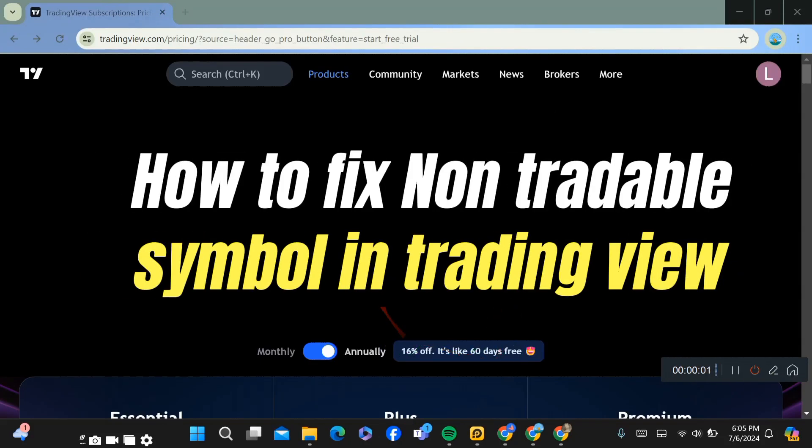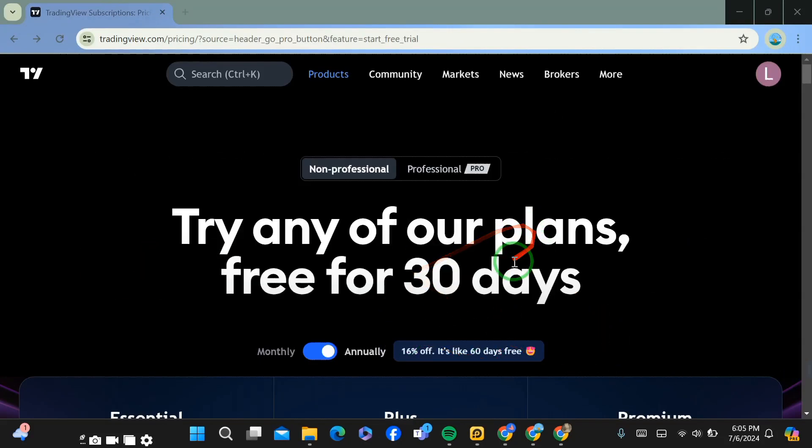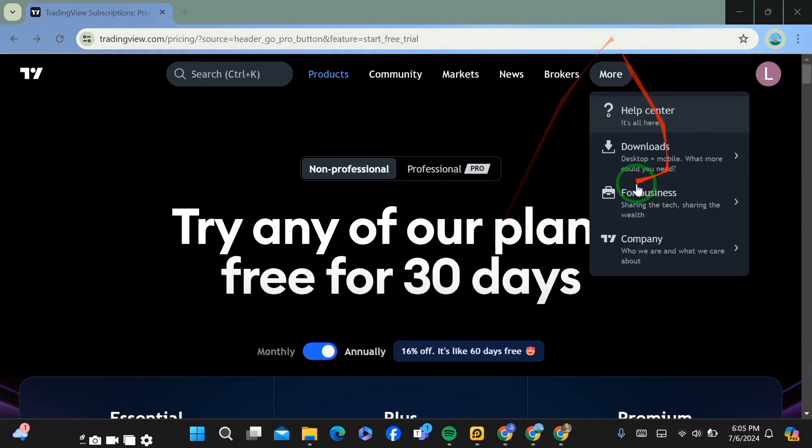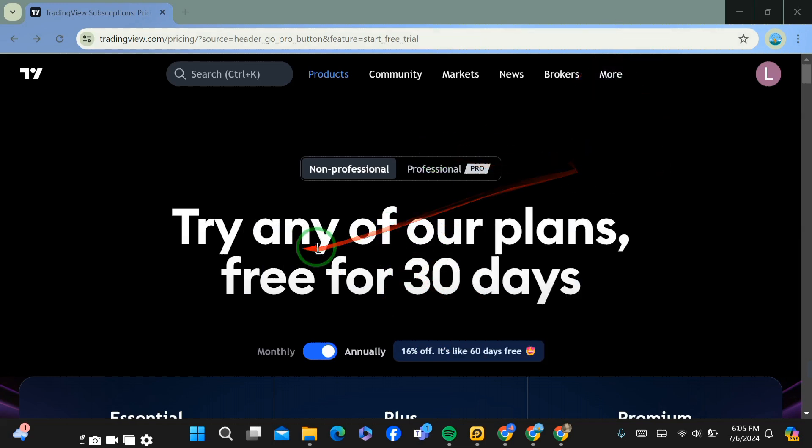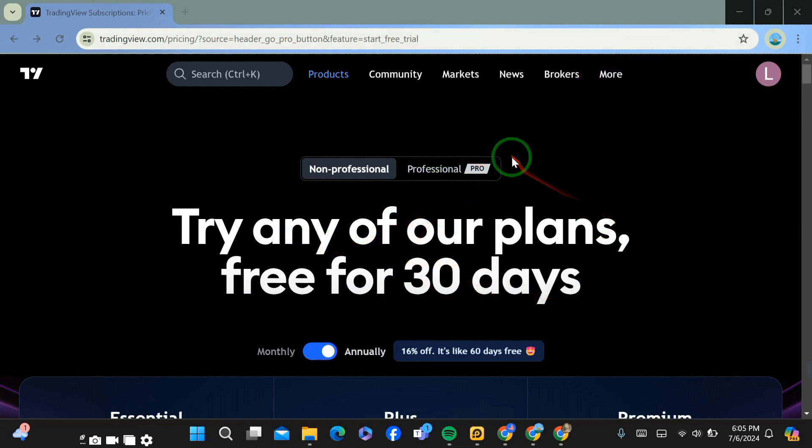How to fix non-tradable symbol in TradingView. Hello guys, today I'm going to show you how you can fix your non-tradable symbol in TradingView. This is simple and easy. The first step you have to do...